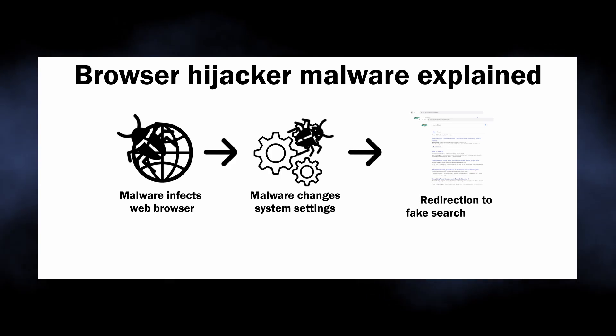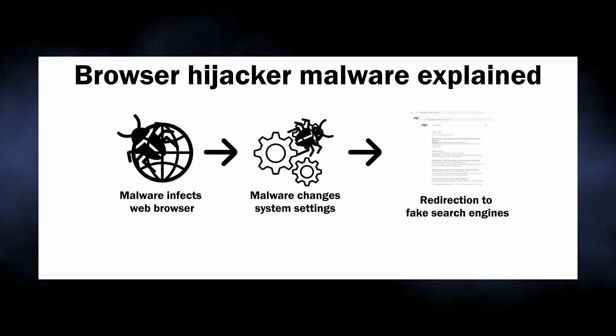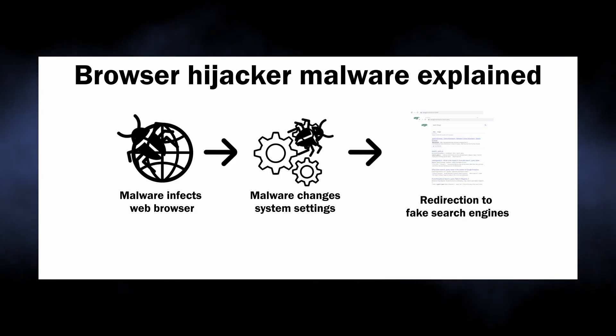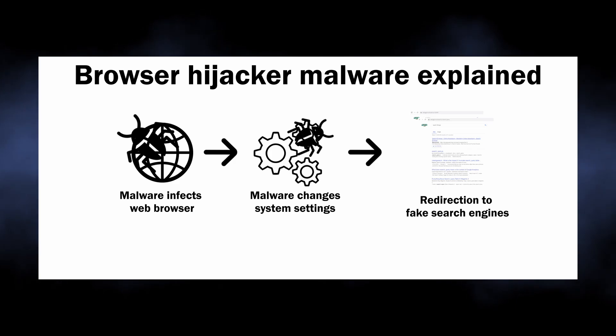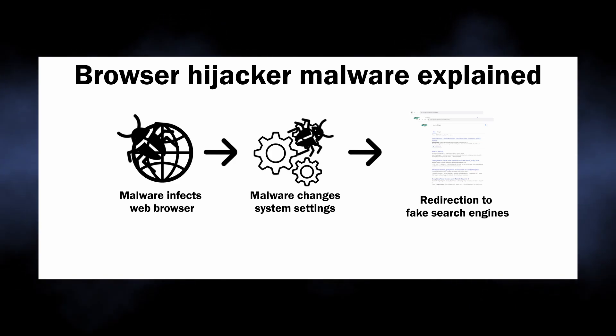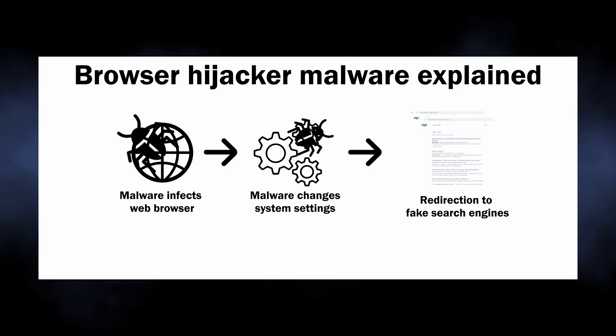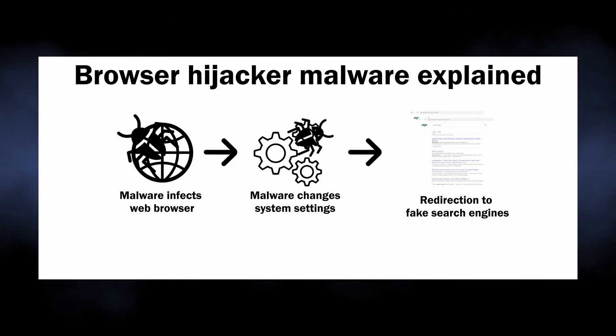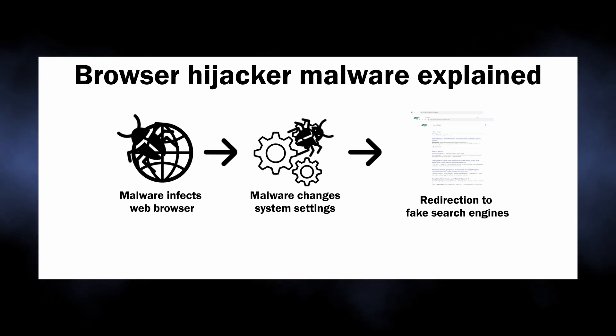The ones that particularly cause this website to appear are known for attacking specifically Google Chrome and Chromium-based browsers. Such malware literally possesses your browser, making it impossible for you to control its behavior.